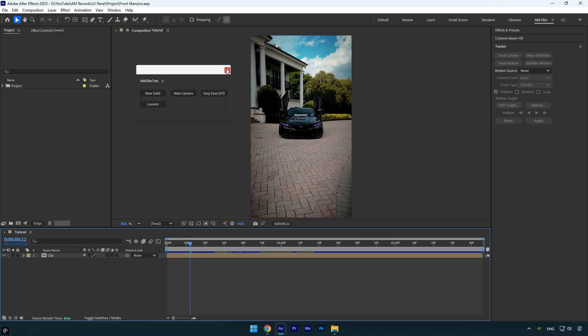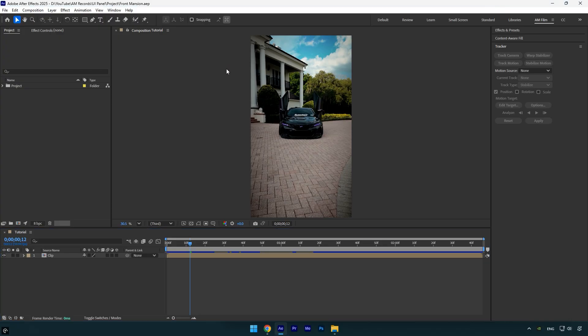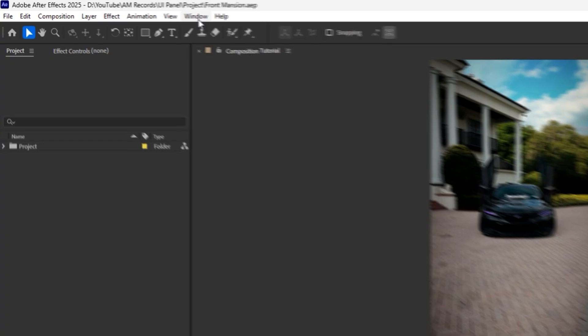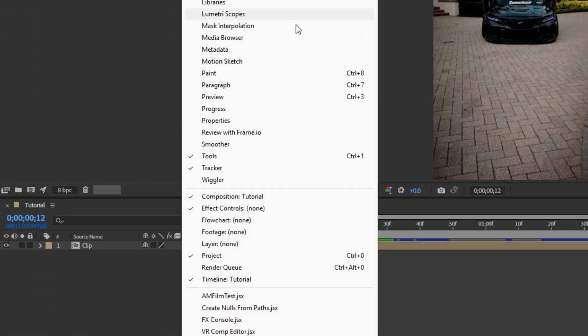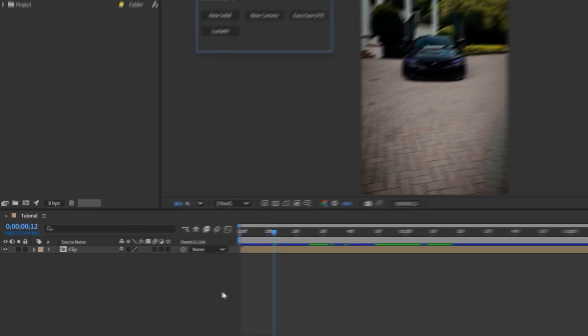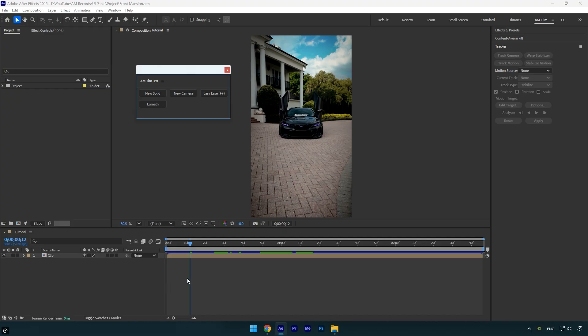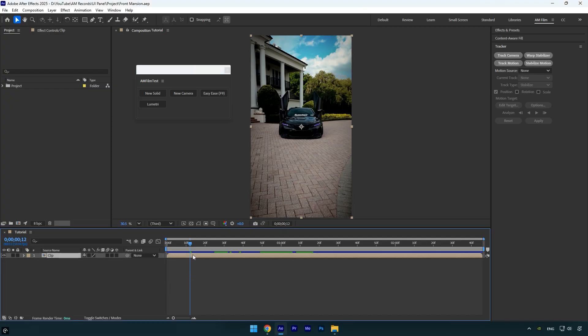And here we go, here's our UI panel complete with the preset we saved and the buttons we added. If you open After Effects and don't see the custom UI panel, don't worry. Just go to the Window menu, scroll down and you'll find your UI panel listed with the name you gave it. Click on it and it will open in After Effects.